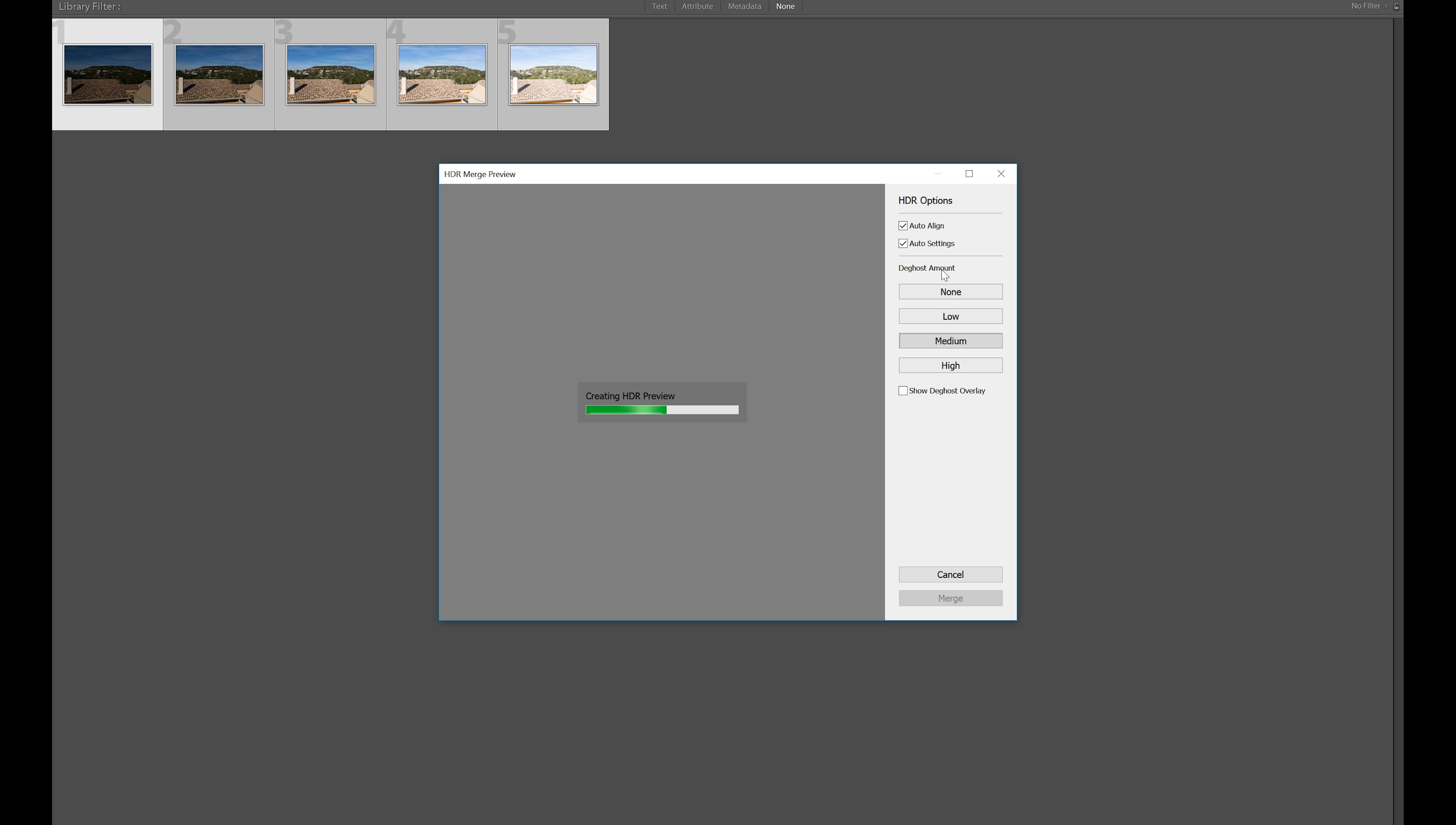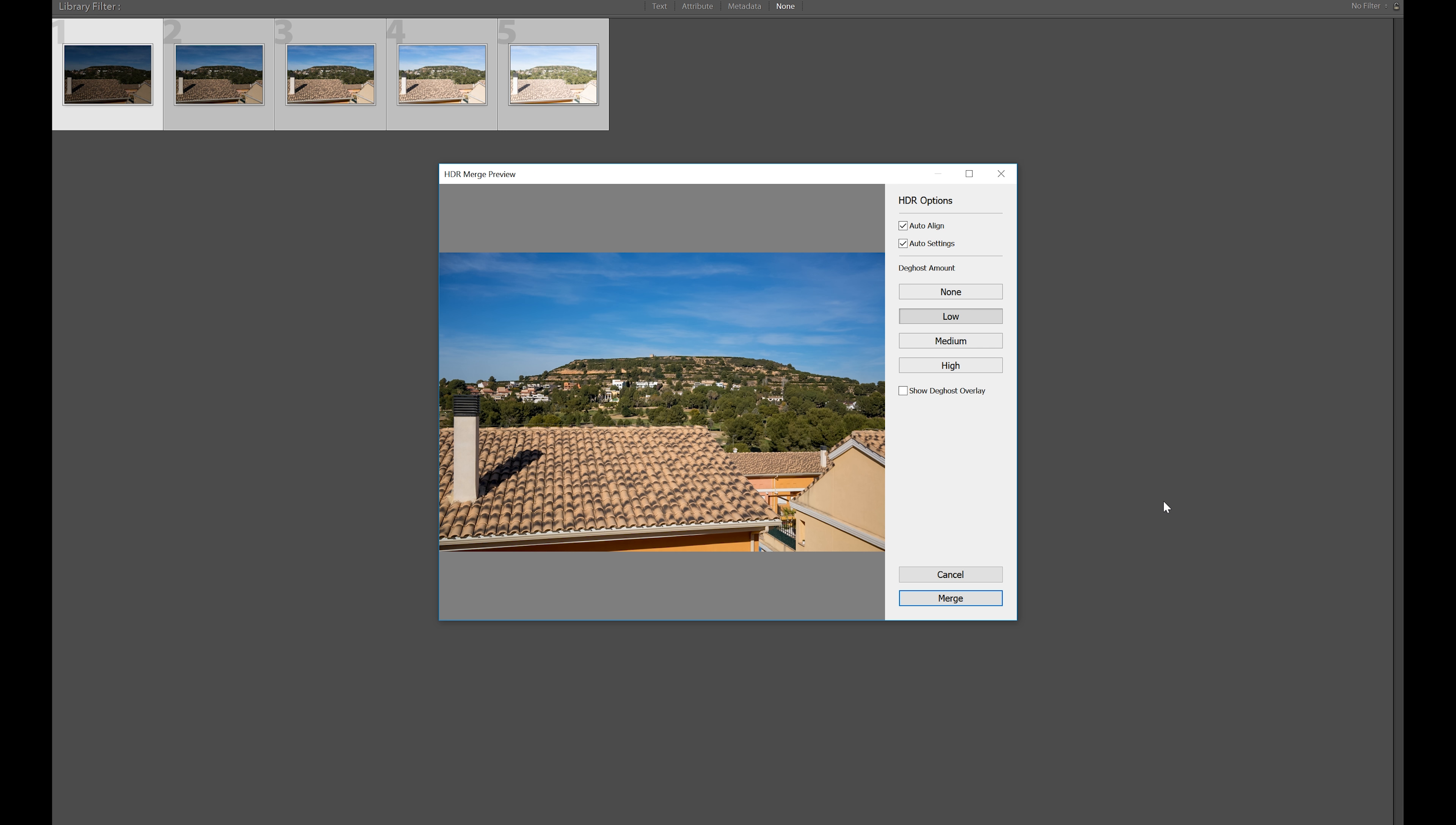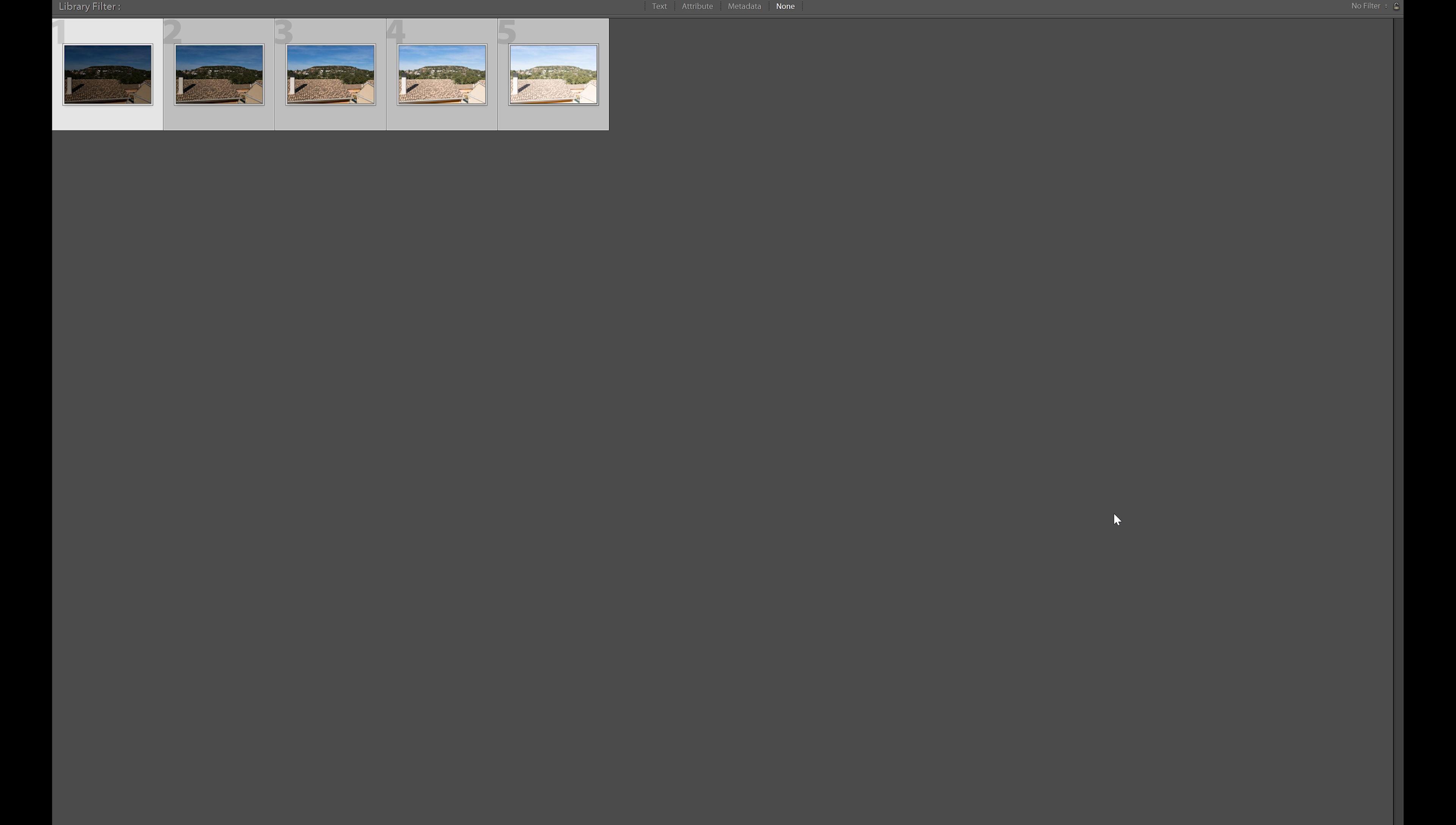Let that create now, and once it does, it's going to generate a picture for you in the DNG format, which you can then edit just as it was a raw file. Okay, here we go. Let's have a look at what results that has. We hit merge and it adds it to the tasks.